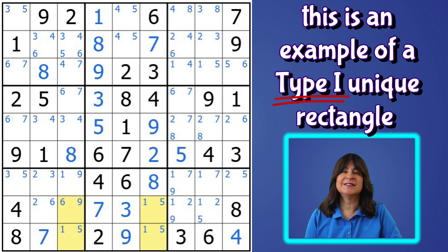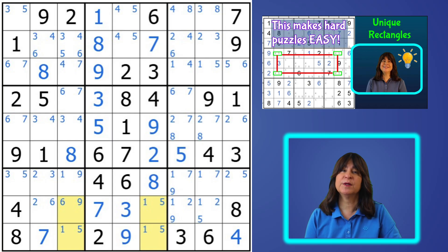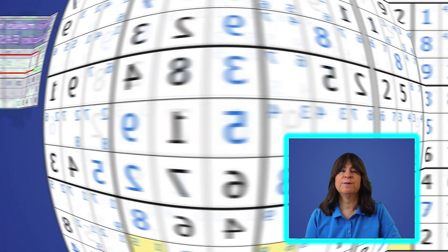This is an example of a type one unique rectangle. If you'd like to see more examples, please check out my previous video — I'll leave a link to it in the description box below.